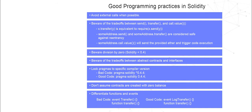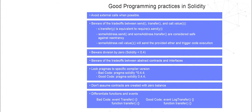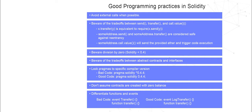Some good programming practices in Solidity include: using some external calls when possible; using some address.transfer is considered safe against re-entry while some address.call.value is not; contracts should be deployed with the same compiler version and flags that they have been tested the most; don't assume contracts are created with zero balance; avoid division by zero; lock pragmas to specific compiler version.